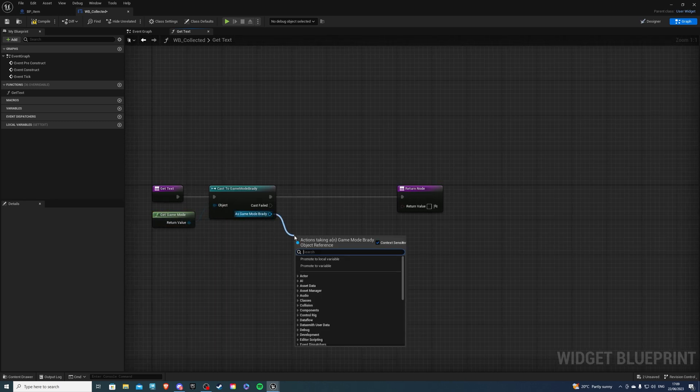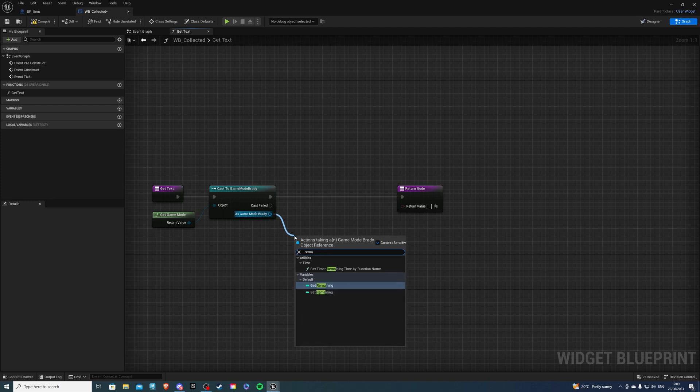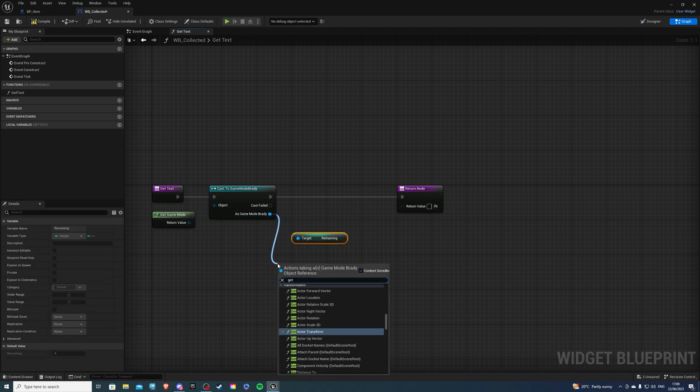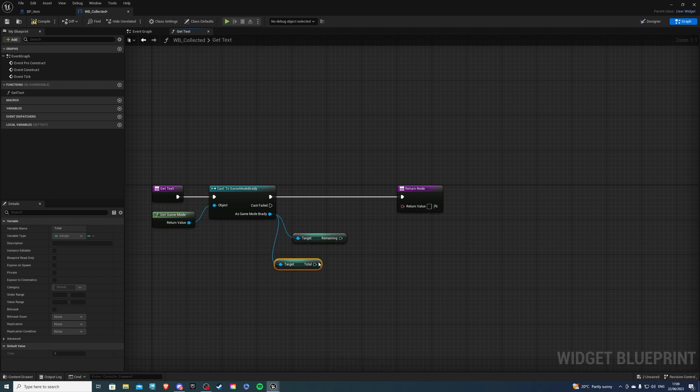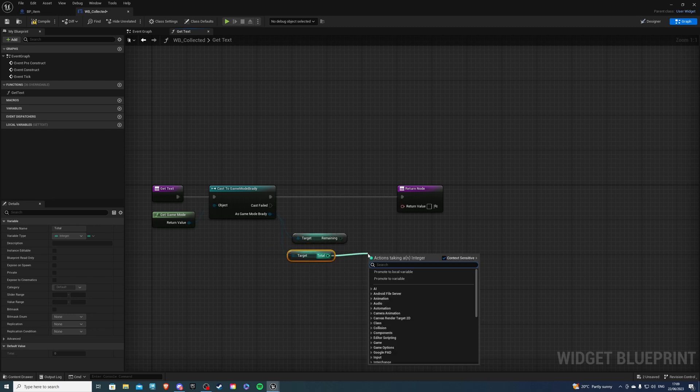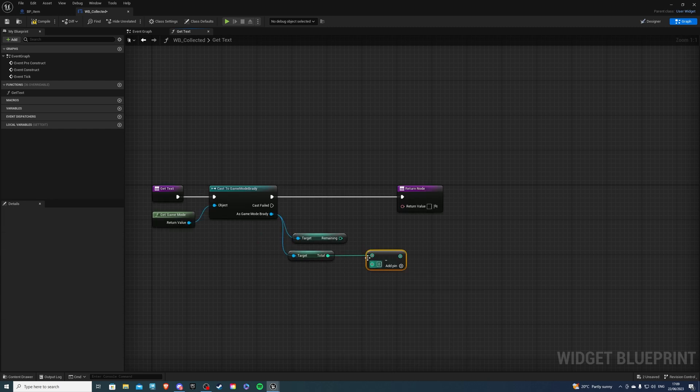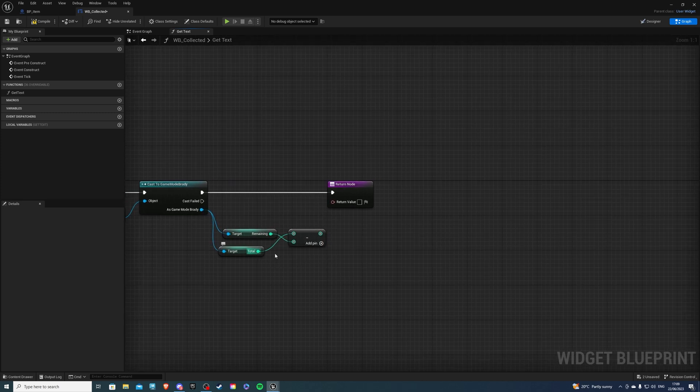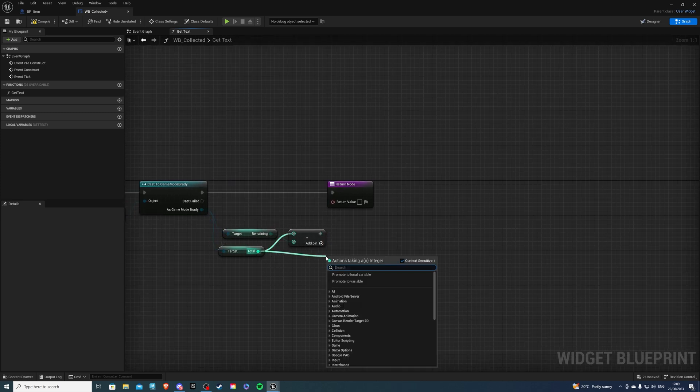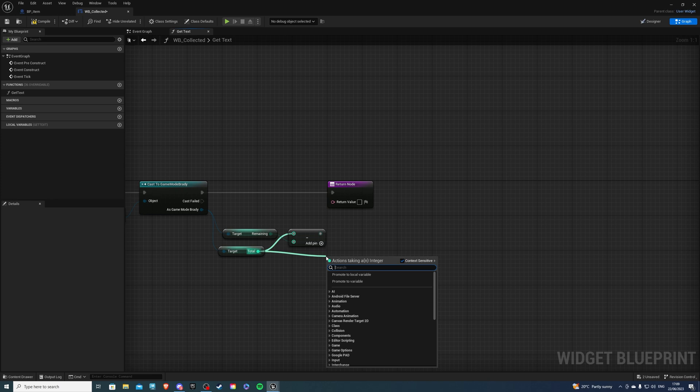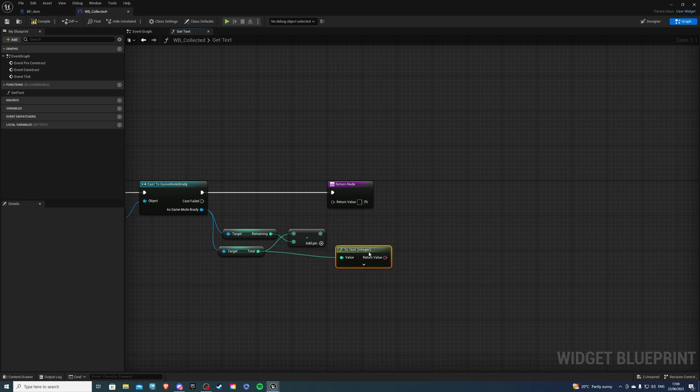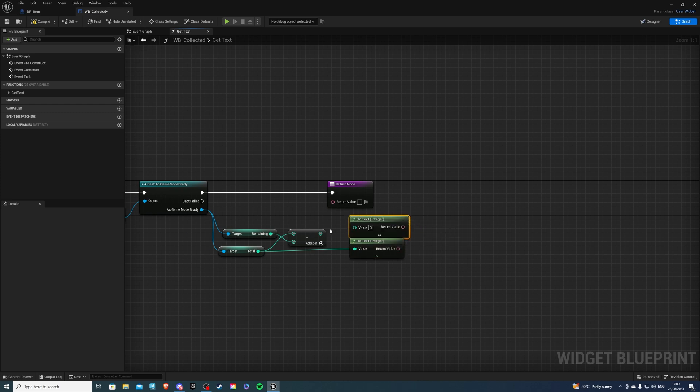Then let's get our remaining so get remaining and get total like so and of total we want to subtract remaining and then we would do an integer to text and let's copy this guy paste it and also do it here.